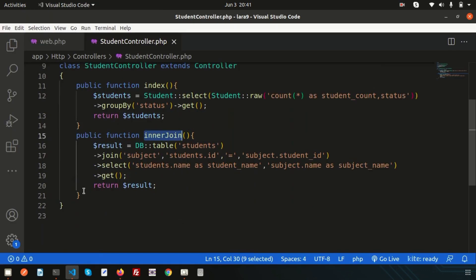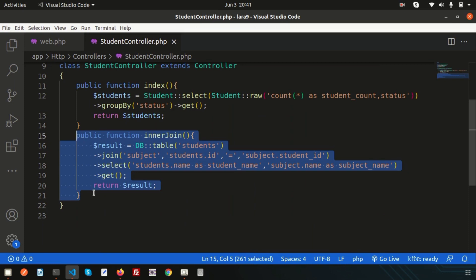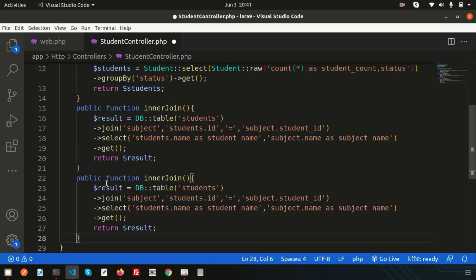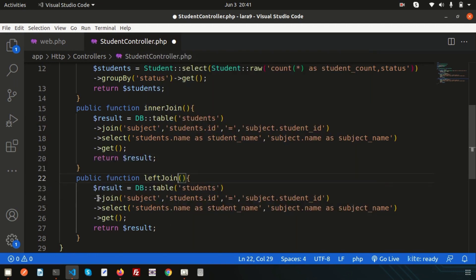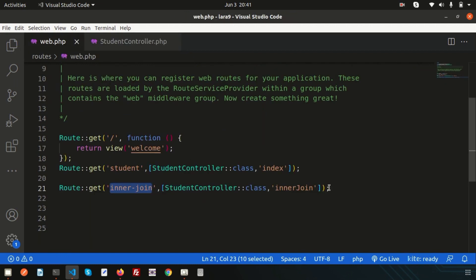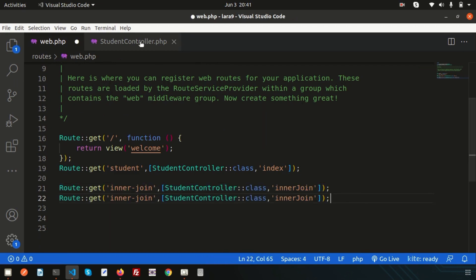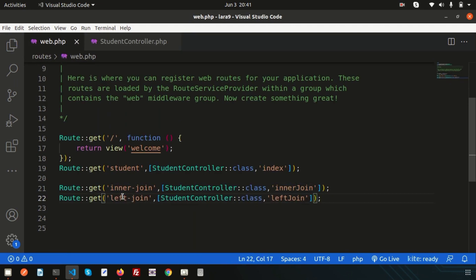Let's do the left join operation. Simply copy the inner join code — instead of join, write leftJoin. Also update the function name to leftJoin. Then add another route for left join and reference the leftJoin method. Change the URL accordingly.